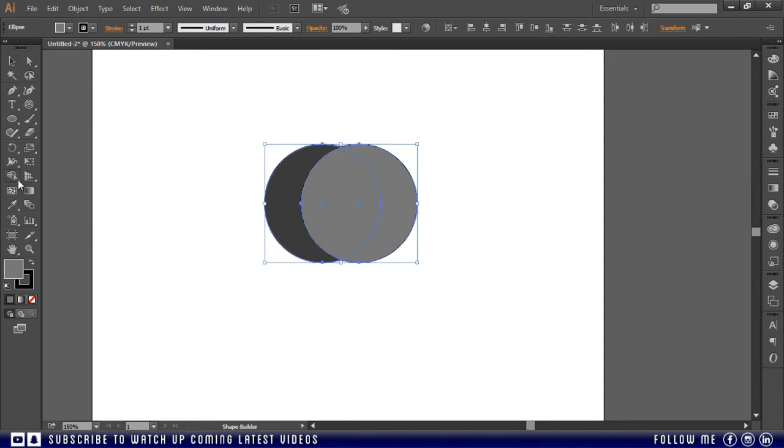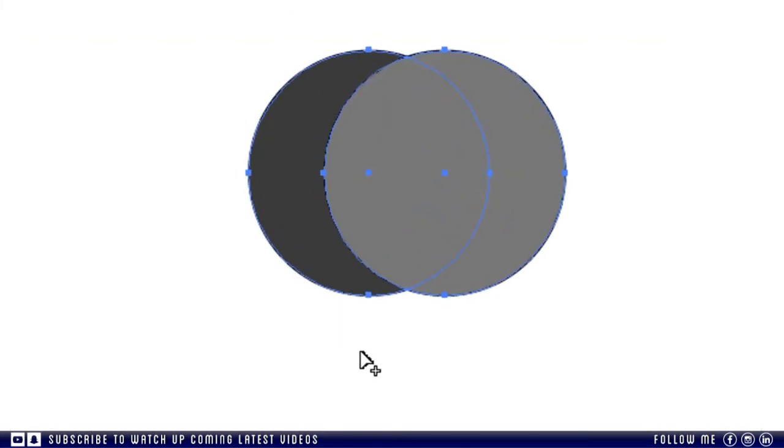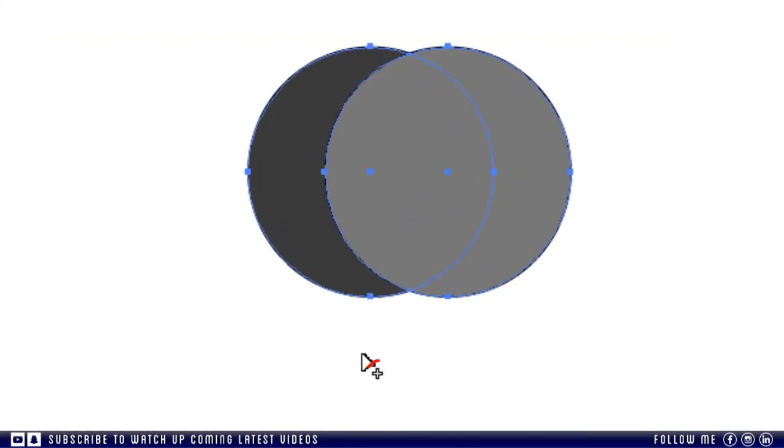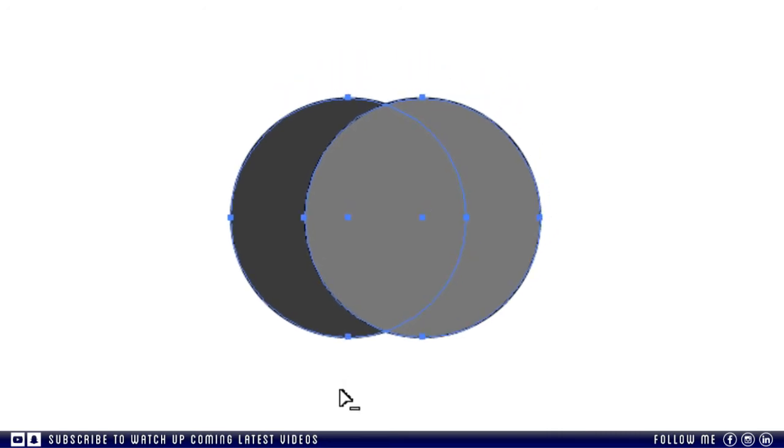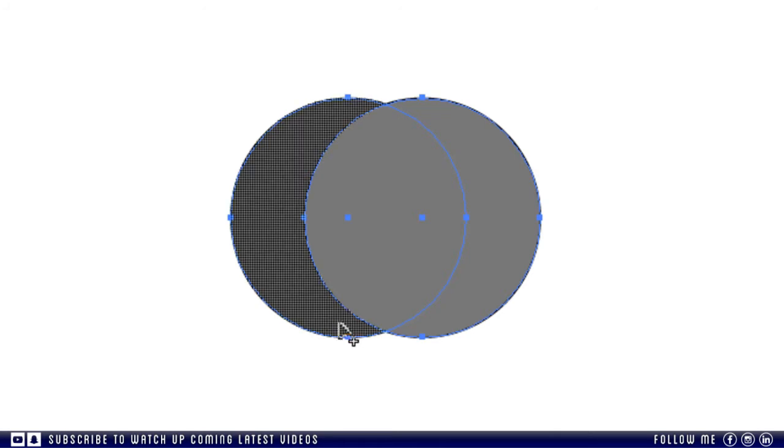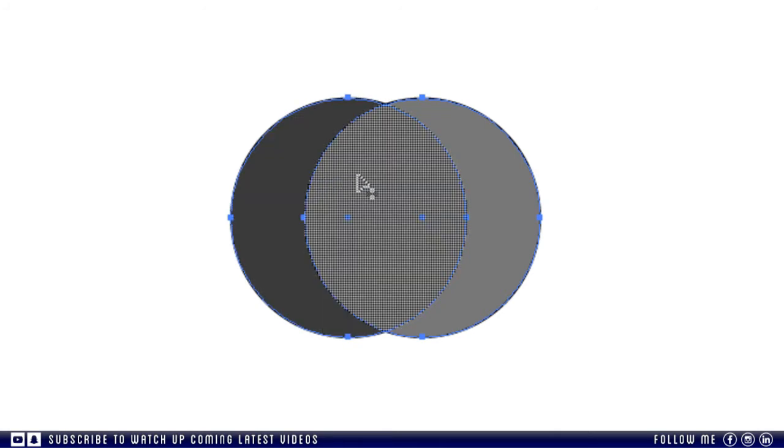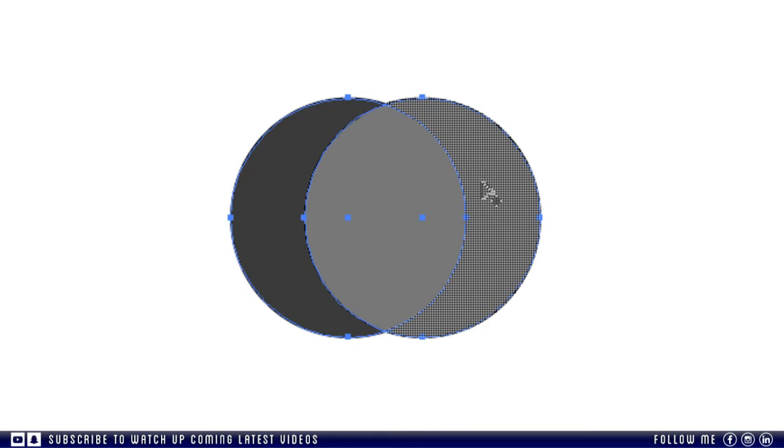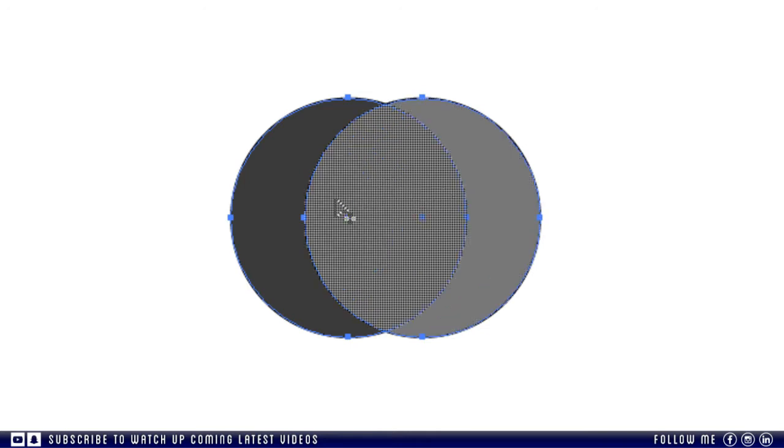Now I am taking the shape builder tool. And if you see alongside my cursor a plus sign is visible. But when I press and hold the alt key the plus sign will change into minus, it means we can add or subtract the shapes from each other. And when I roll over the shape, small grids are showing. And this grid will show on all parts of shape that's overlapping.